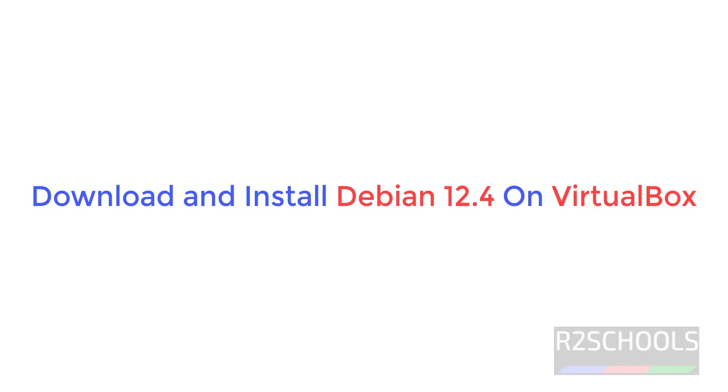First we will download, then we will install. Then we will see how to connect to Debian Linux operating system on VirtualBox.